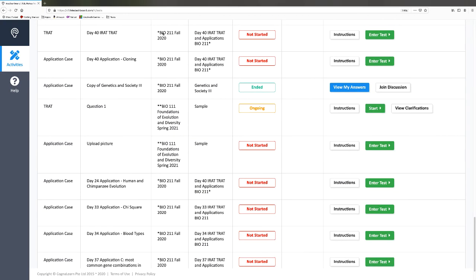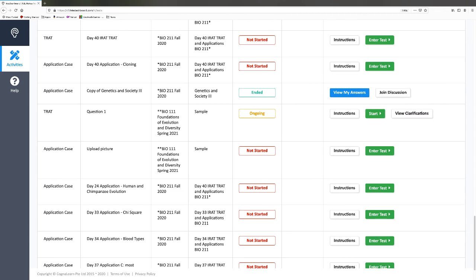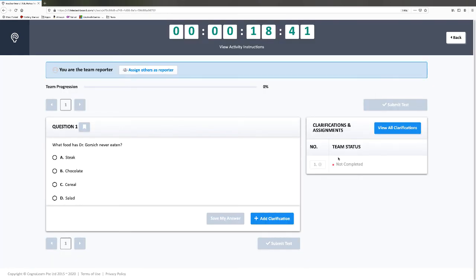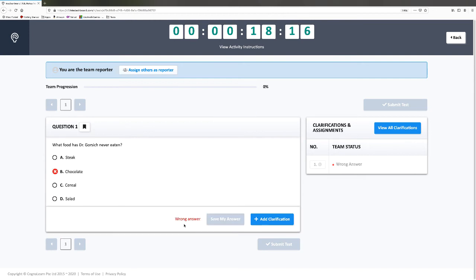I'm going to go ahead and hit start, and we'll presume I'm in a team in the Teams page. The four or five of us will discuss the question and try to come up with the best answer. Let's say the group has decided that chocolate is the best answer — we click that. It's wrong. However, with the team test, you get to keep answering until you get it correct.